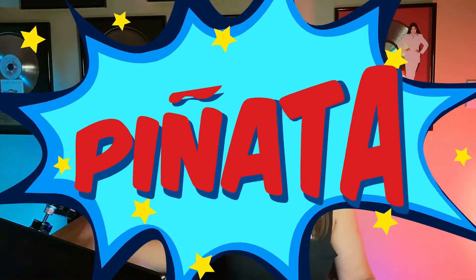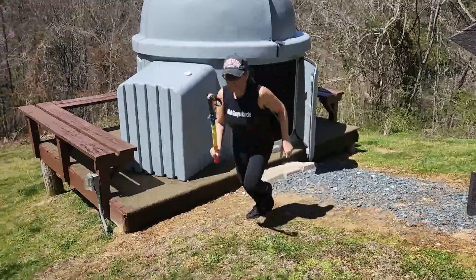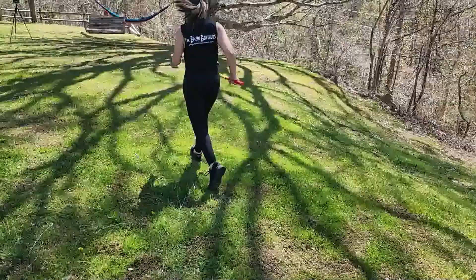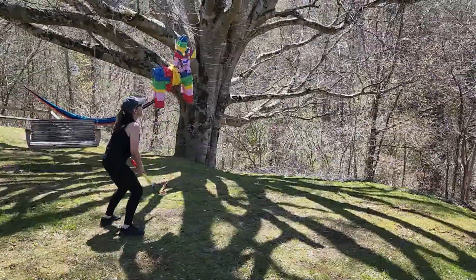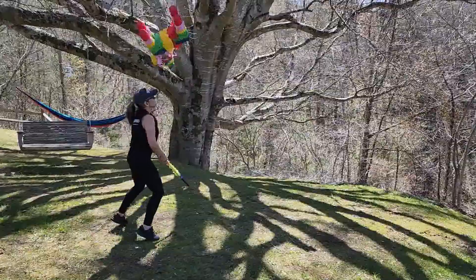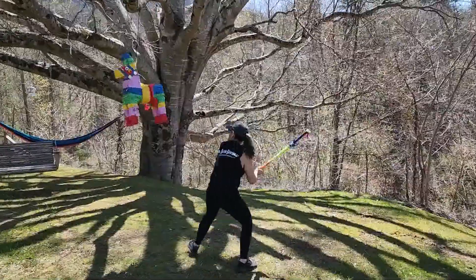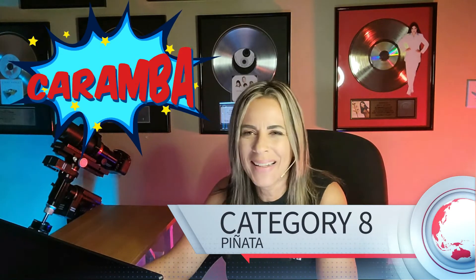So what did I do? I have a piñata. And this is a Category 8 piñata caramba. But you know what? I'm going to give you the solution right now.